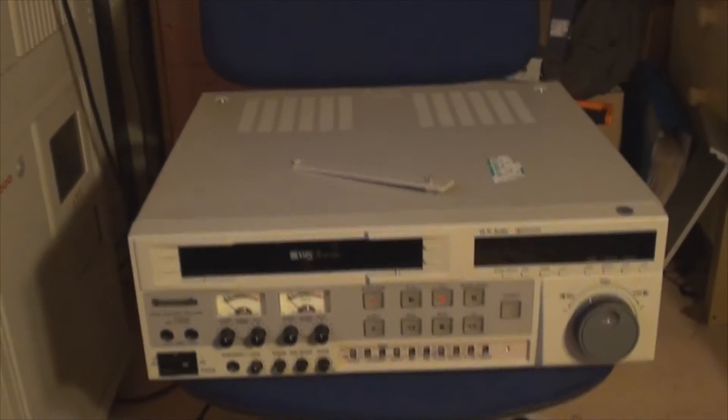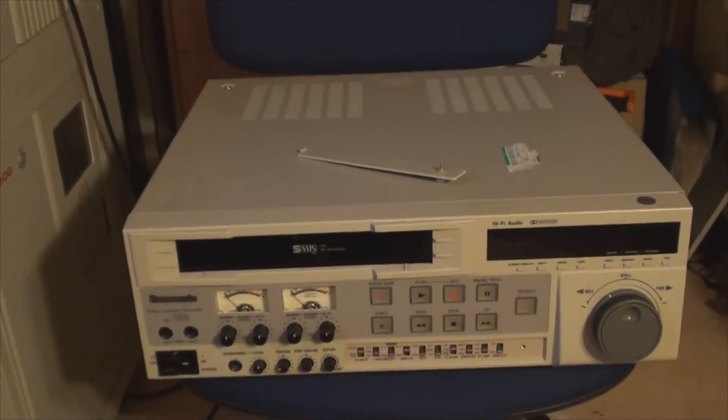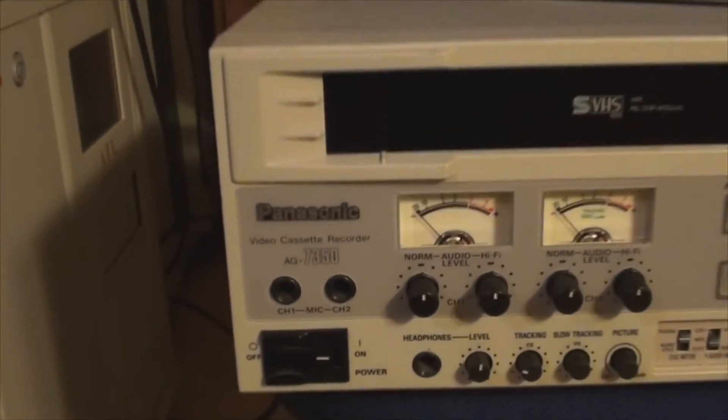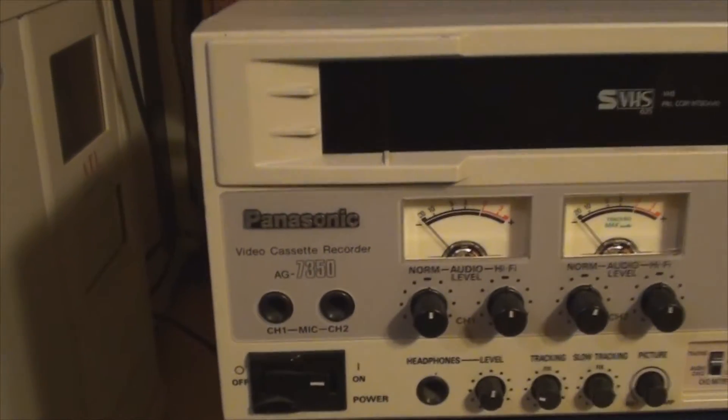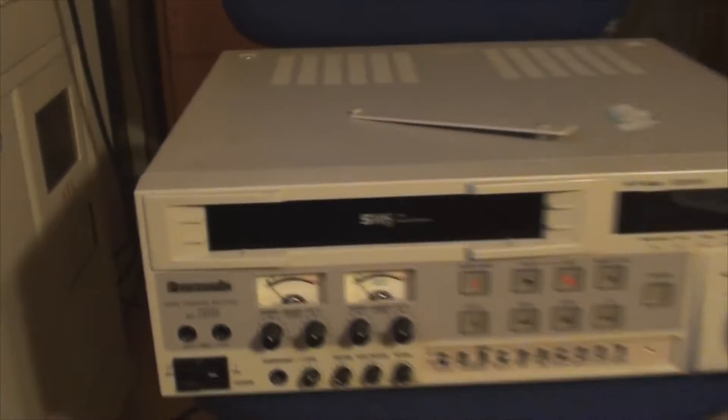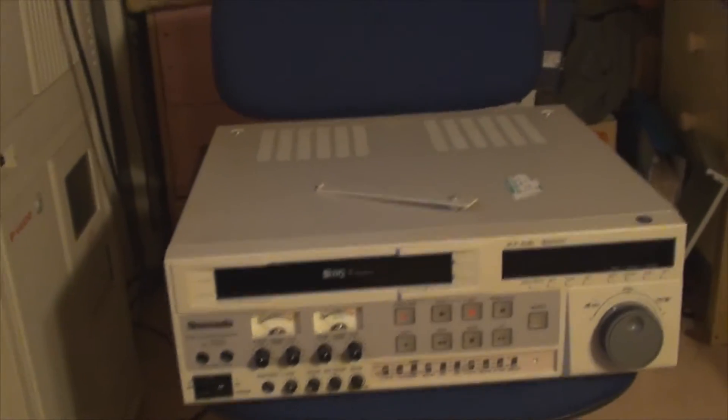Hello everyone, welcome to another video from Carl's Tech Shed. Now what I've got today for you is a Panasonic AG7350.